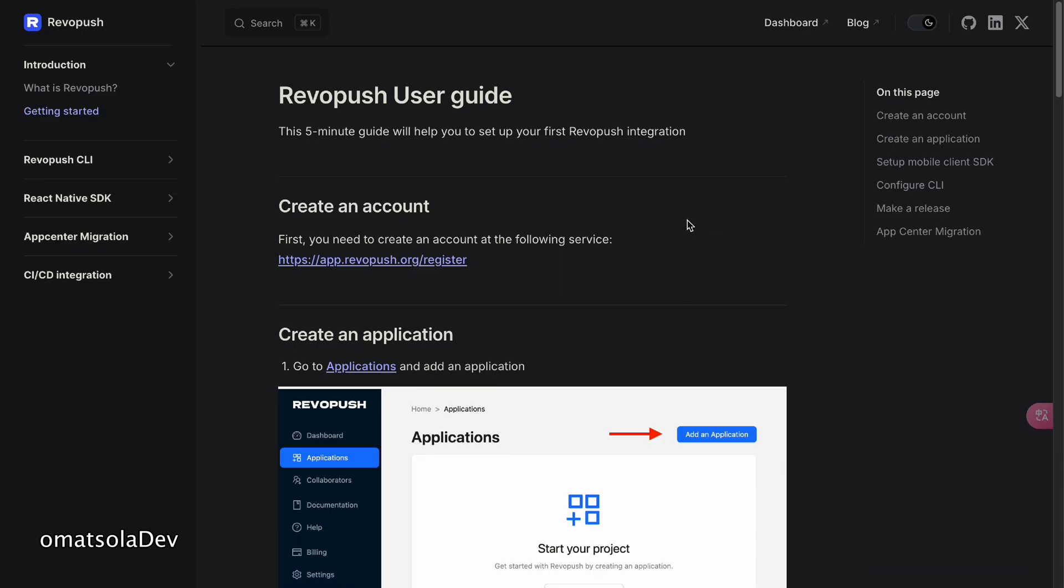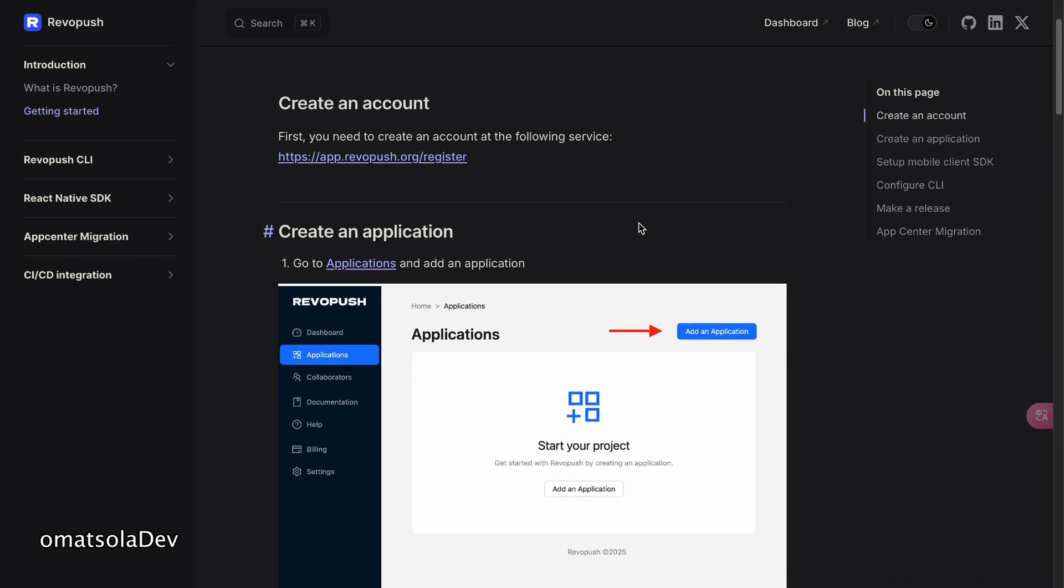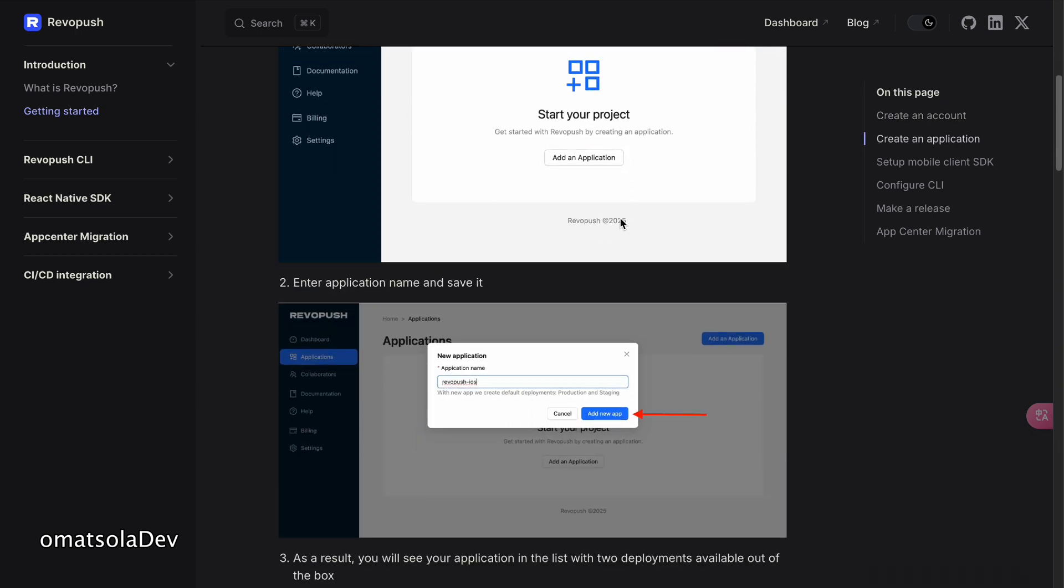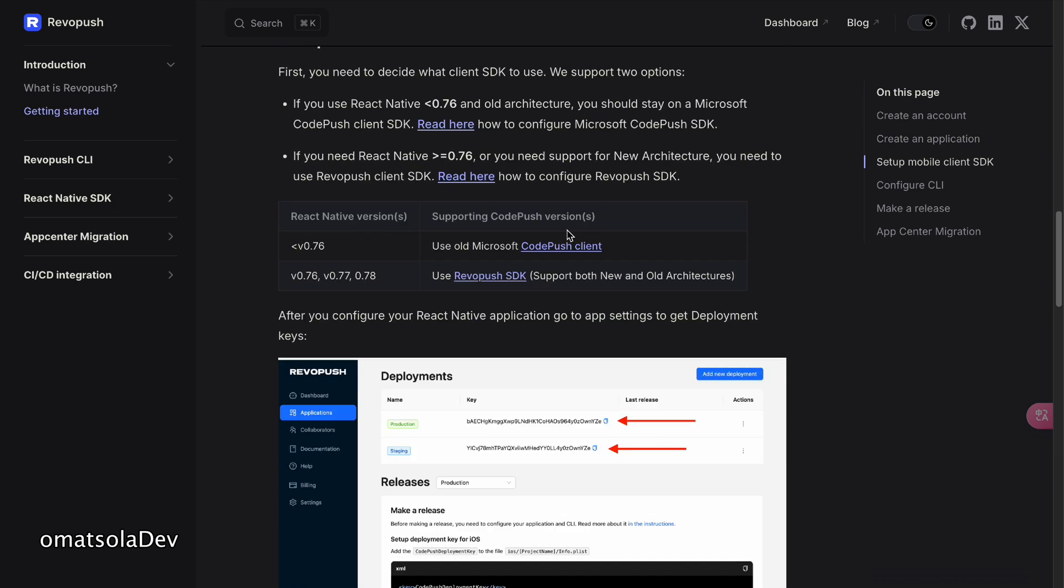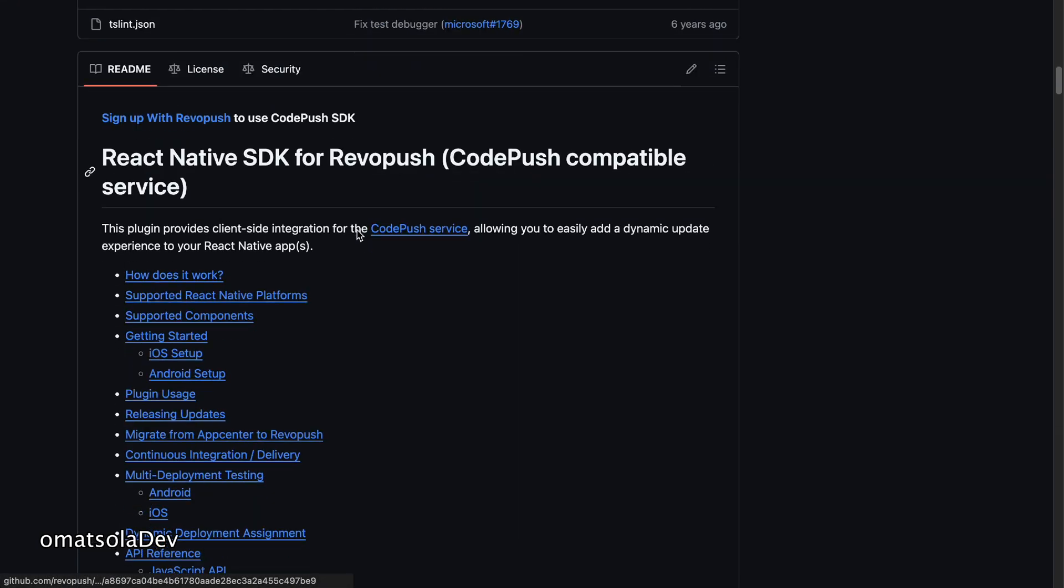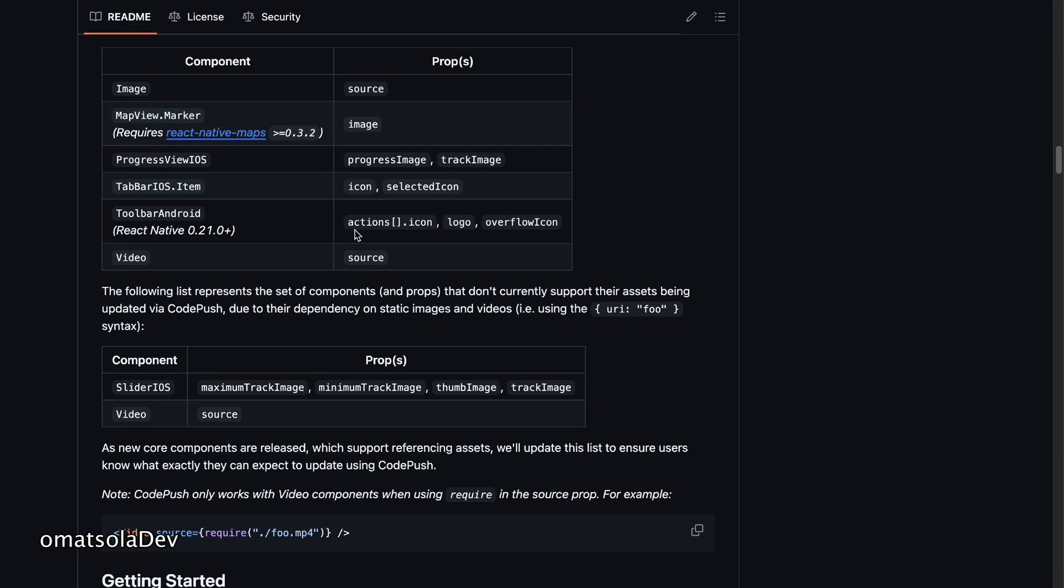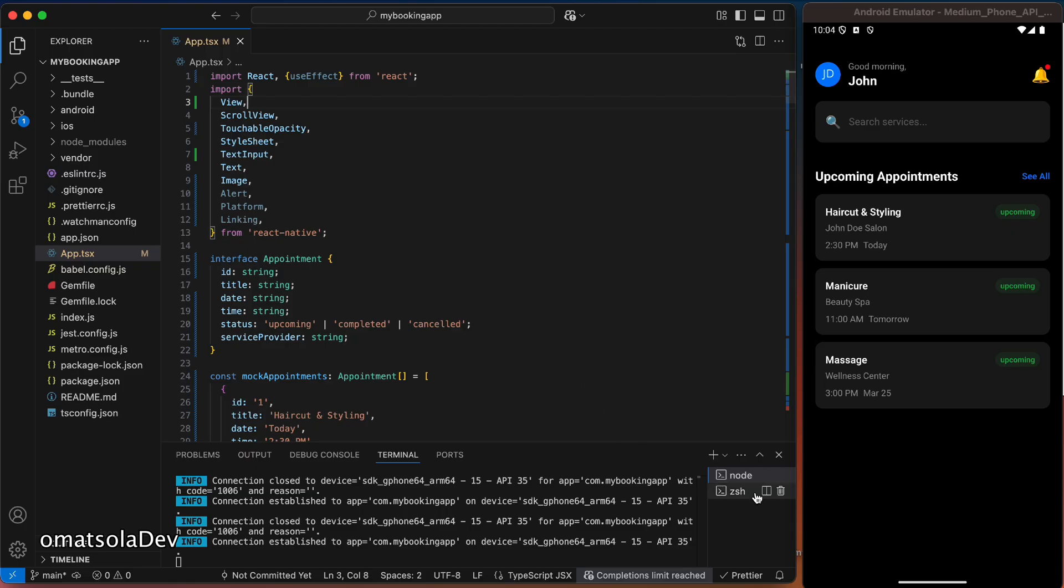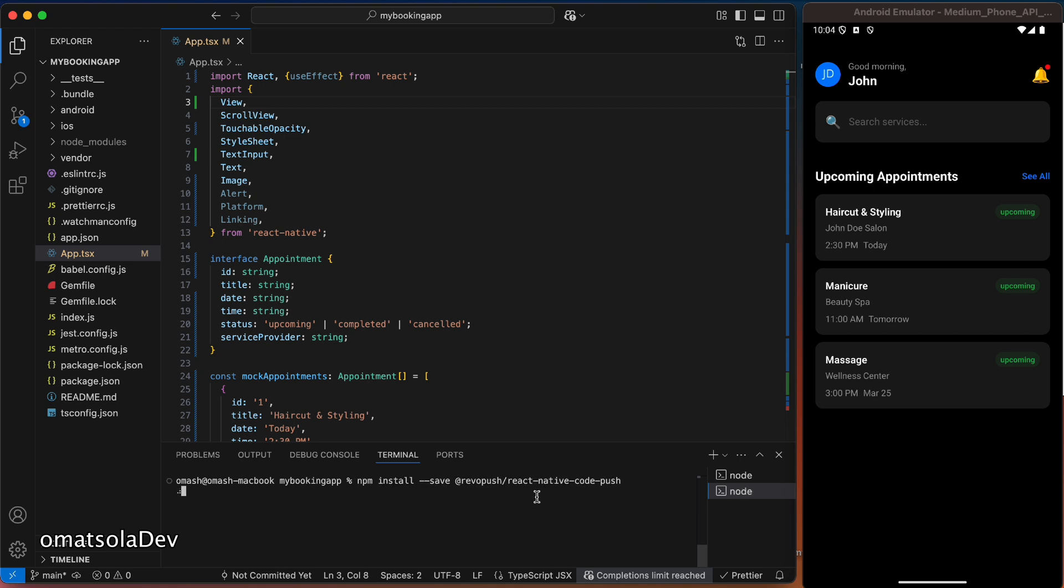Now, the setup is pretty straightforward as everything we have to do is available on the RevoPush documentation. Now that we've created our accounts and registered, the next thing we'll have to do is install RevoPush in our React Native application. So here's the RevoPush GitHub repository. And the first thing we'll have to do now is to install it. So I'll copy this from getting started. And now I'll go back to my terminal and paste it there so I can install RevoPush.